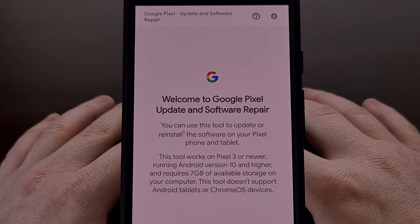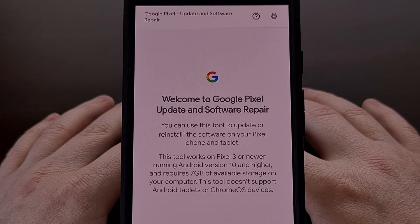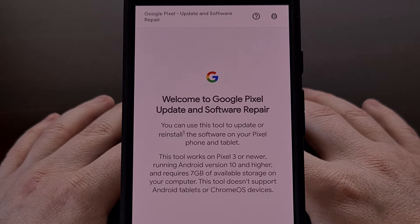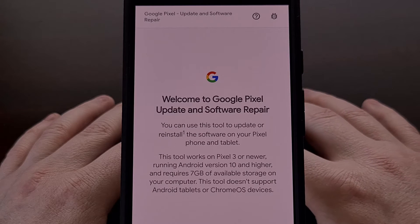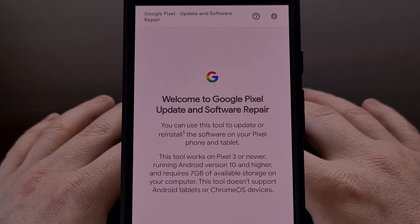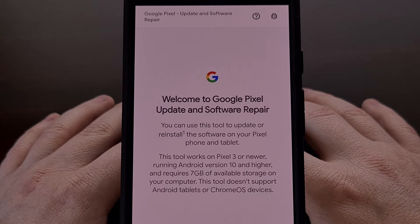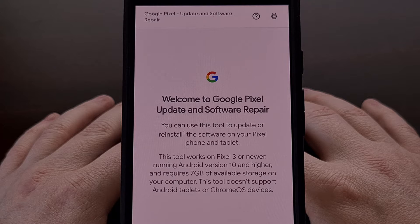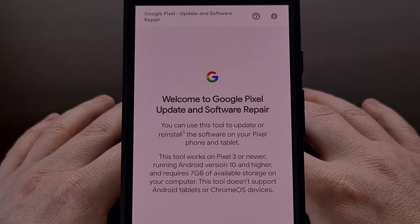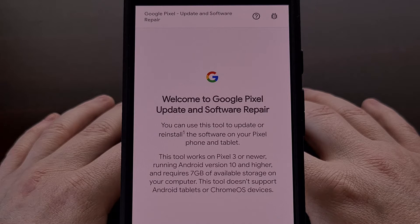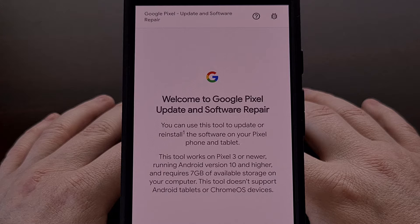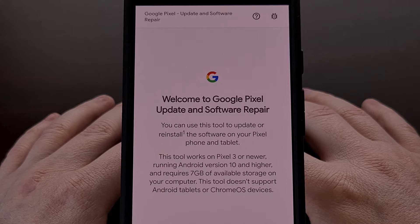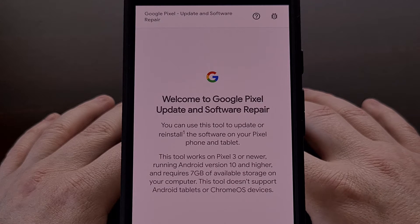Here's the website that will use Rescue Mode and you can find it by visiting the URL pixelrepair.withgoogle.com and I'll be sure to include this link down in the video description below.